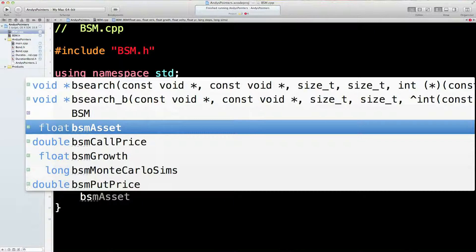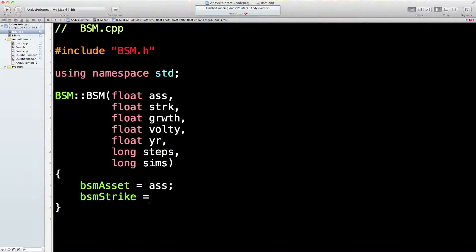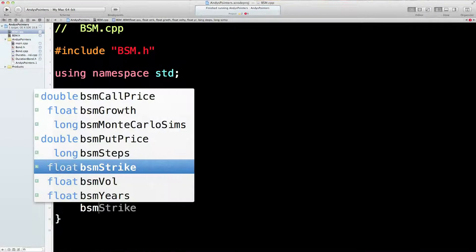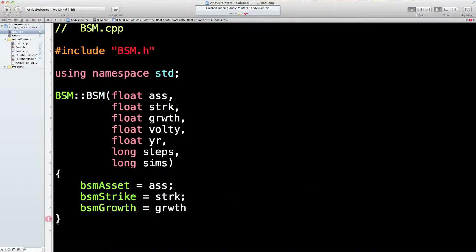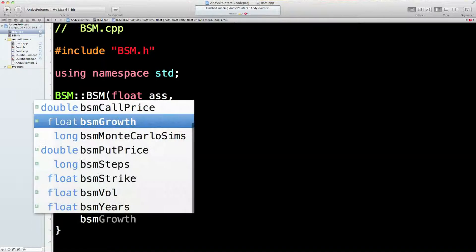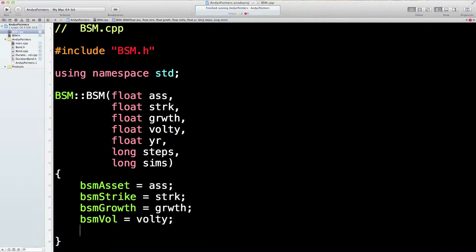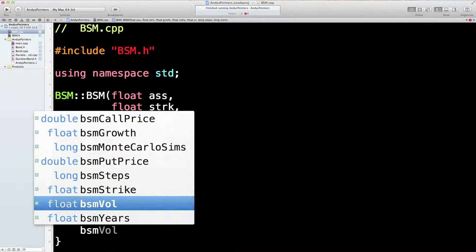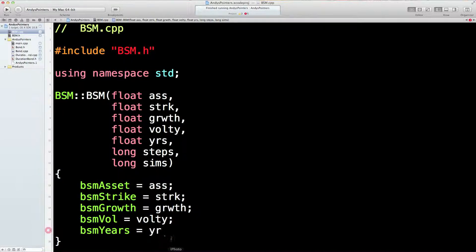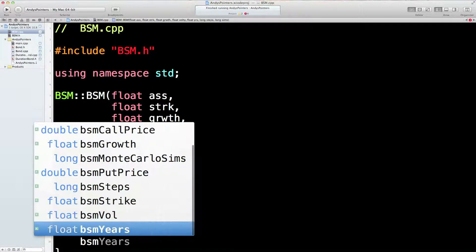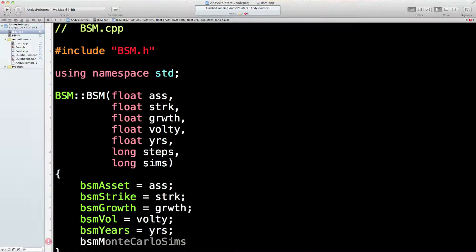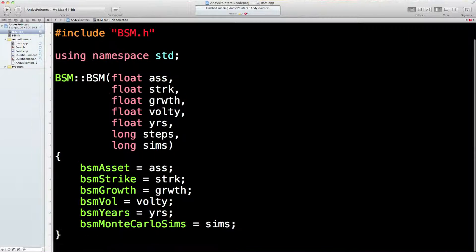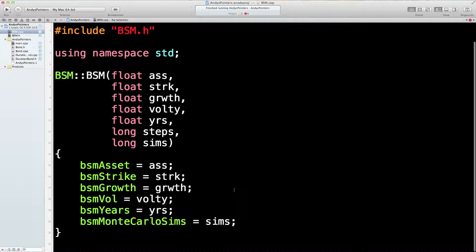BSM strike equals strike. BSM growth equals growth. BSM Vol equals Volty. BSM years equals year. Actually, it's probably better if I do put an S in there. It's not just a single year, could be 18 months, could be half a year, could be 10 years. BSM Monte Carlo sims equals number of simulations that we're going to run. How many balls are we going to throw in a Monte Carlo wheel?